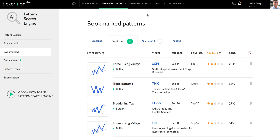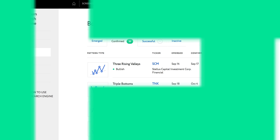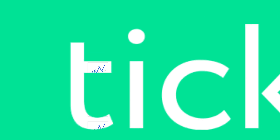Now that you've seen this video, you should have all the tools you need to start using the Pattern Search Engine. We've shown you the basics, but there are many more tweaks and adjustments you can make to customize the search tool, so start playing around with it and see what you can discover. You can also check out the next webinar on the Pattern Search Engine, or if you want more information — happy pattern trading!